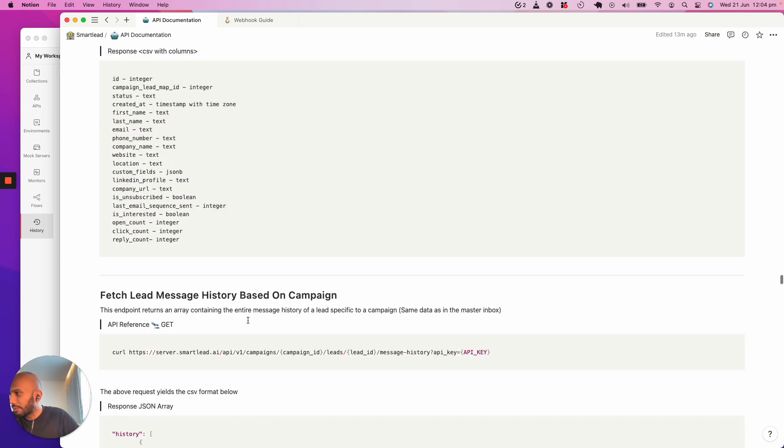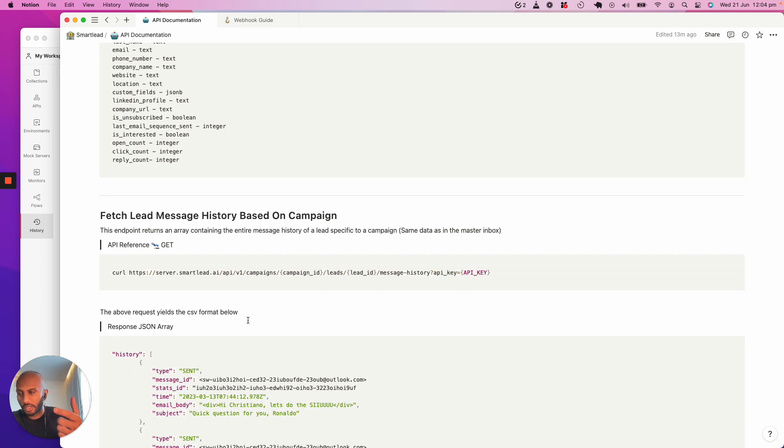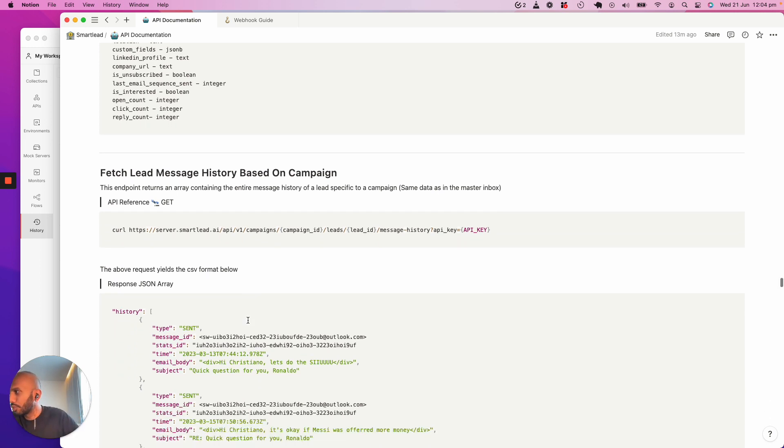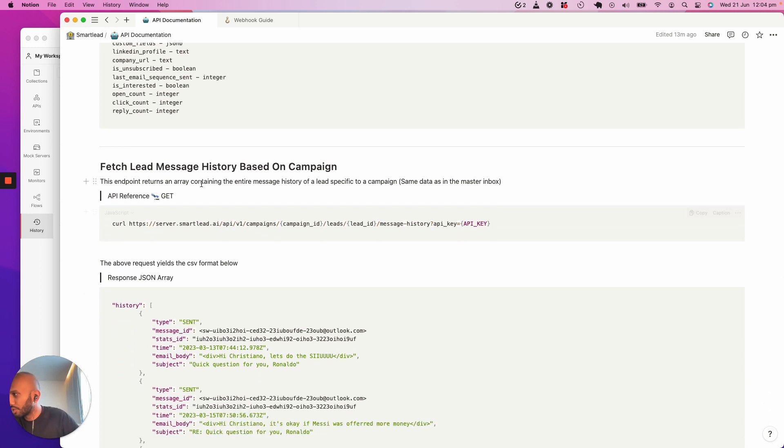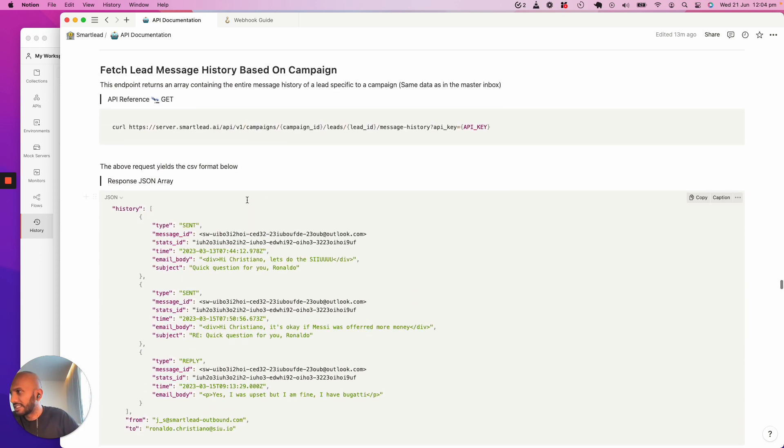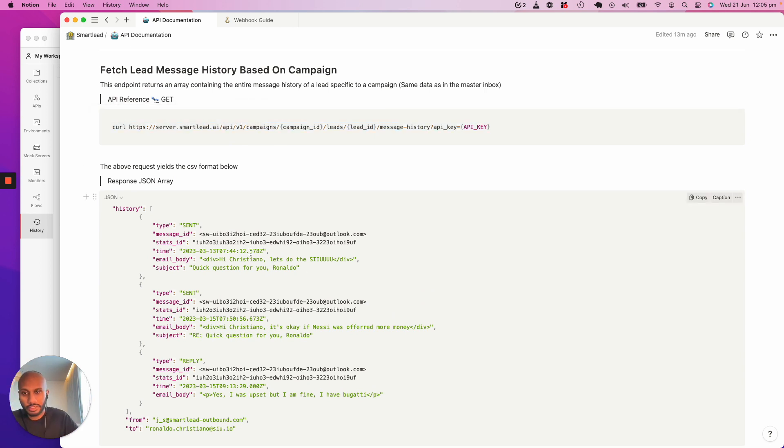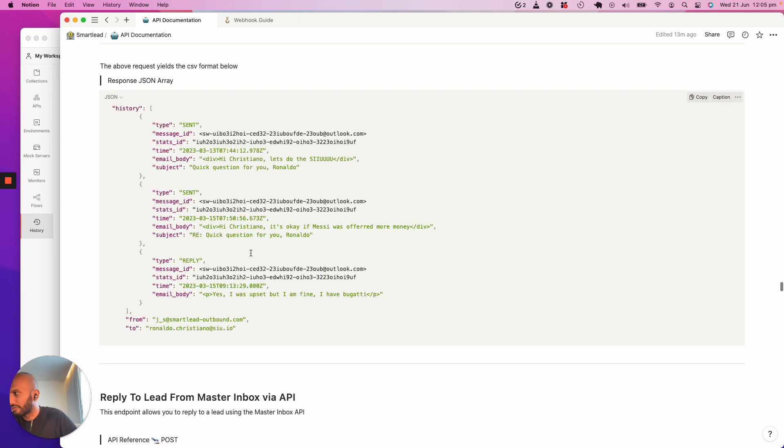Once you get the email ID of that particular lead, you want to get the message history of that lead in perspective to the campaign that you are responding or automating the response to. That's this API that you want to call. There's bits and bobs from this particular API that we're going to fetch information from and I'll walk you through very quickly.